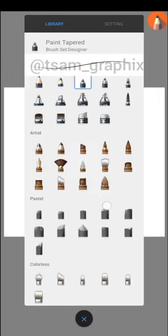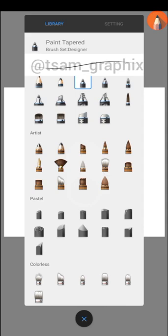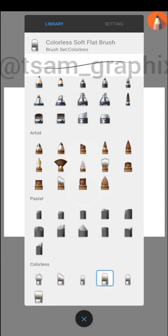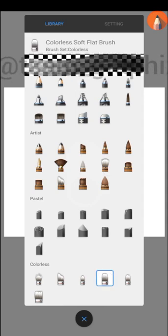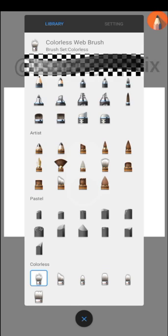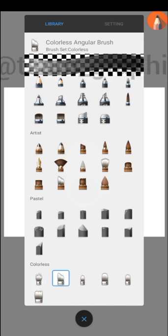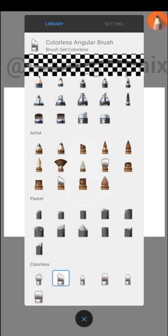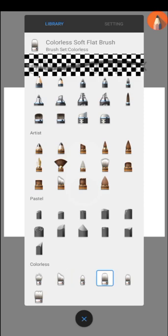Some of you have been asking me what's different between the smudge brush and the colorless ones. For example, these are the colorless brushes - we have colorless web brush, colorless angular brush, colorless soft flat brush, colorless soft round brush, colorless marker, and colorless soft brush.